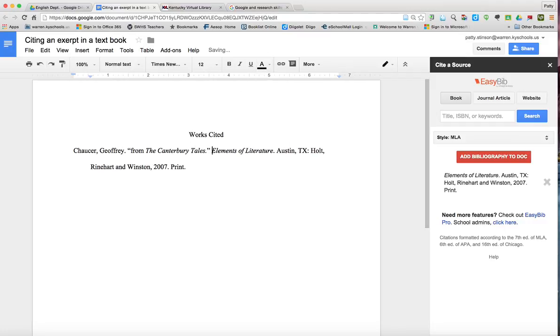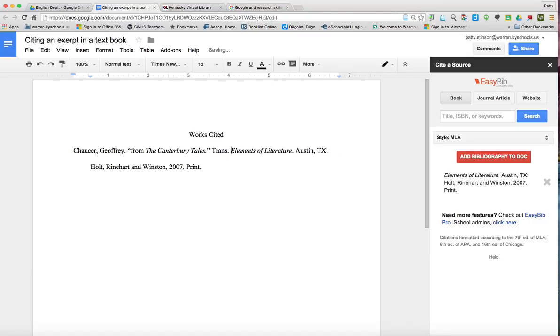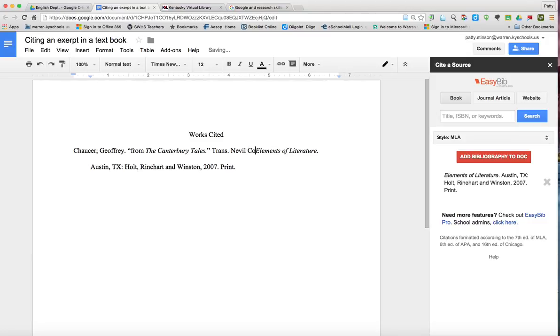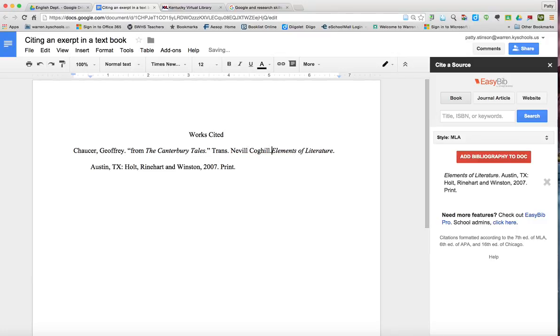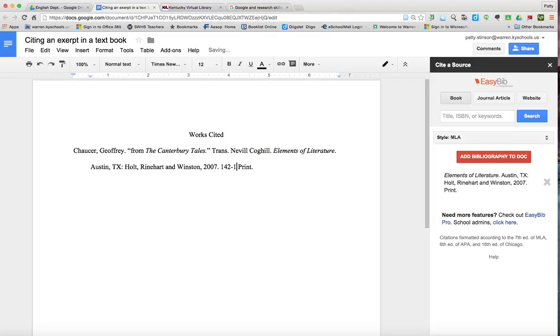And then the translation is by Neville Coghill. So now I left off an L, period, space, and then we also want to include the page numbers, which is 142 to 164, period. And there you have your cited source.